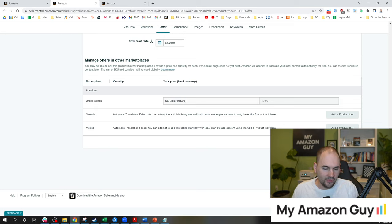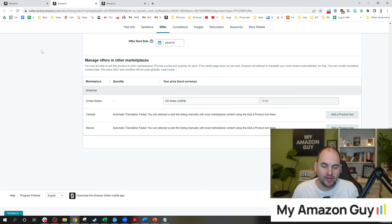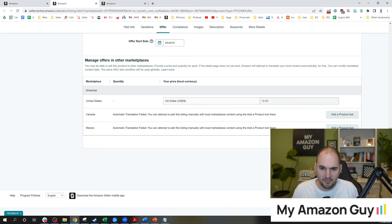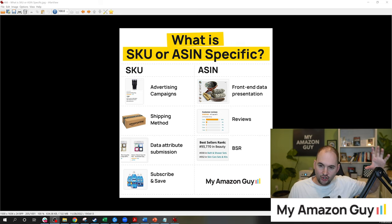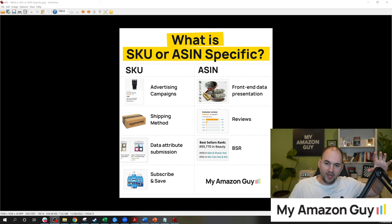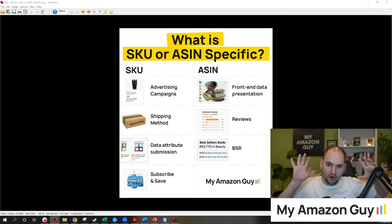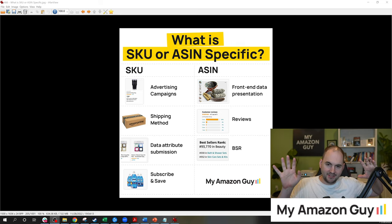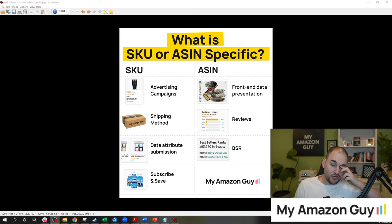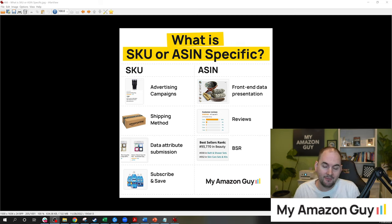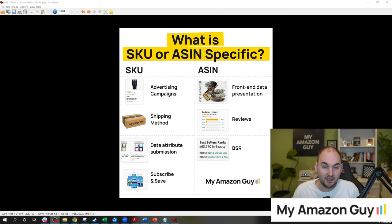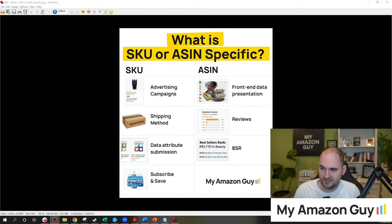One note of caution. When you are transferring SKUs on an ASIN, there's a few things to keep in mind. Certain things on Amazon are SKU specific and others are ASIN specific. So here I have a graphic and I post graphics like this all the time on LinkedIn. You're going to want to add me as a connection or follow me on LinkedIn to see graphics like this every morning.